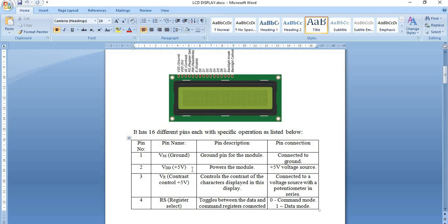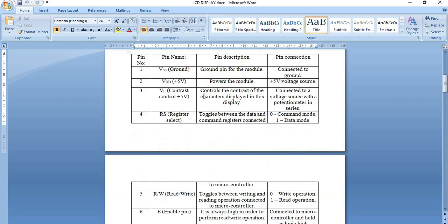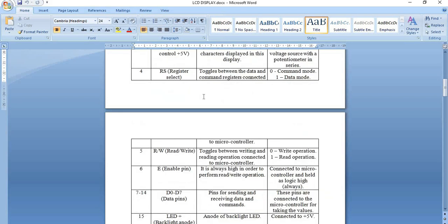The fourth pin is the RS pin, that is the register select pin. This is used to toggle the states of the LCD display between command mode and data mode. This pin is made logic low (0) when we use command mode, and logic high (1) when we use data mode. The next pin is RW, that is read or write. This pin is used to select the read or write operation — logic 0 for write and logic high for read.